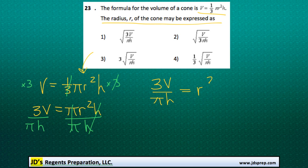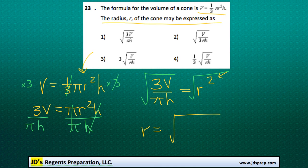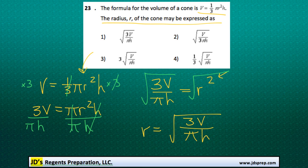Now in order to get the radius completely by itself, we need to get rid of the squared, and the opposite of that would be the square root. So in the end, r is going to be equal to the square root of 3V over pi h, which is answer number 1.